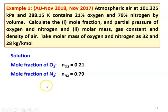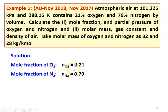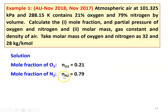Solution: The mole fraction of O2 is NO2 = 0.21, since 21% equals 0.21. The mole fraction of nitrogen N2 is NN2 = 0.79.